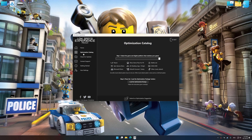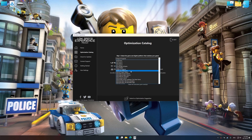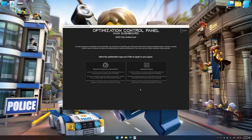Now select the optimization catalog, select the applicable digital platform, and then select LEGO City Undercover from the drop-down menu. Once done, press the Load the optimization package button. Low Specs Experience will automatically detect a supported game version on your system. Now press OK and the optimization control panel will load.